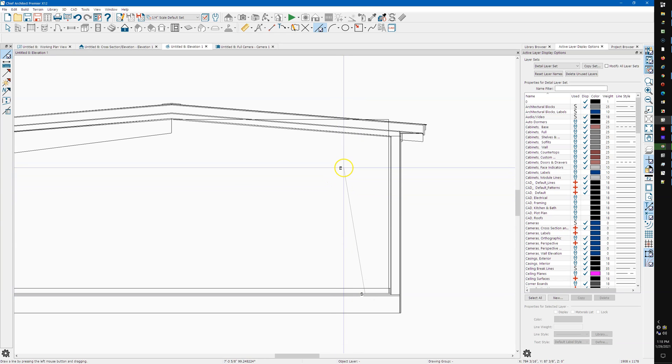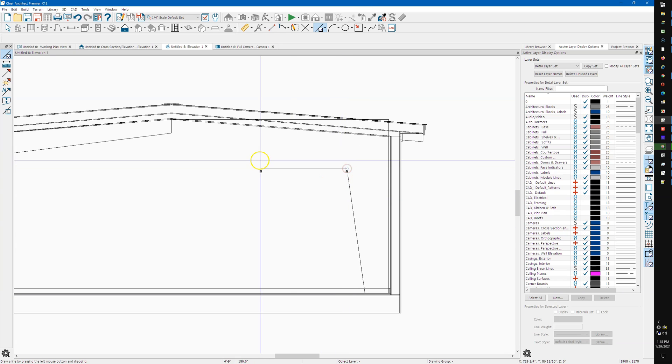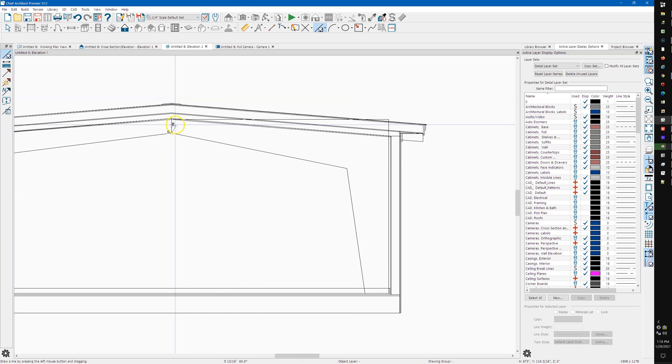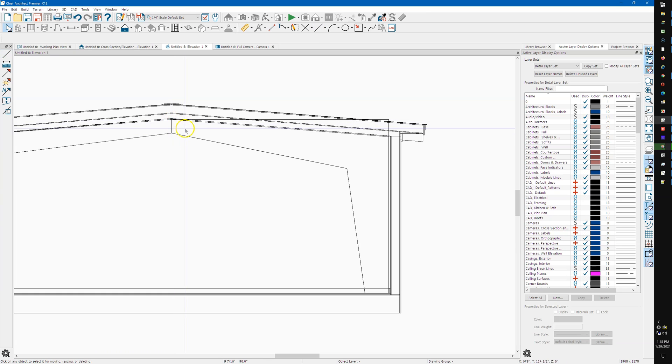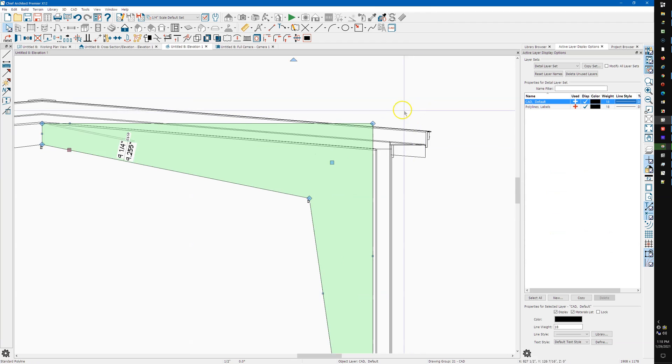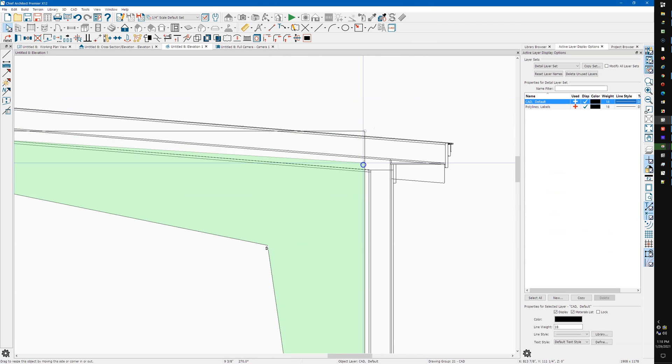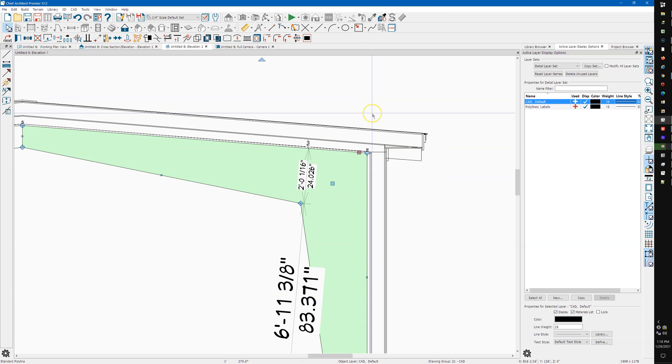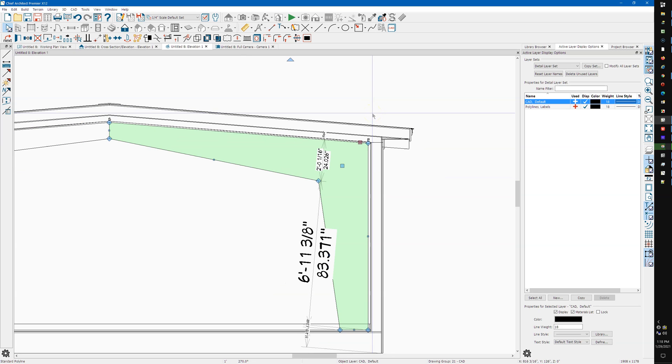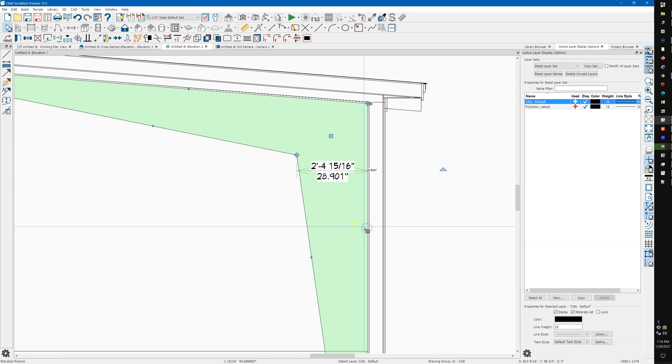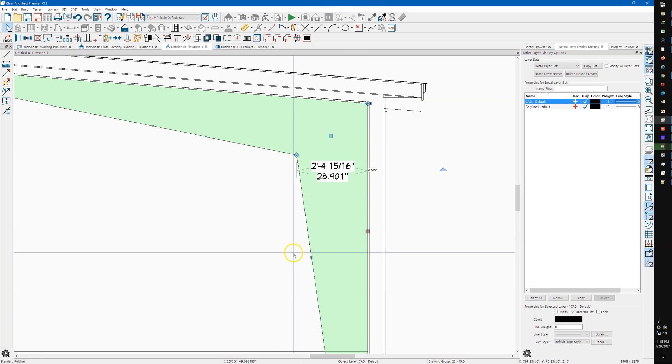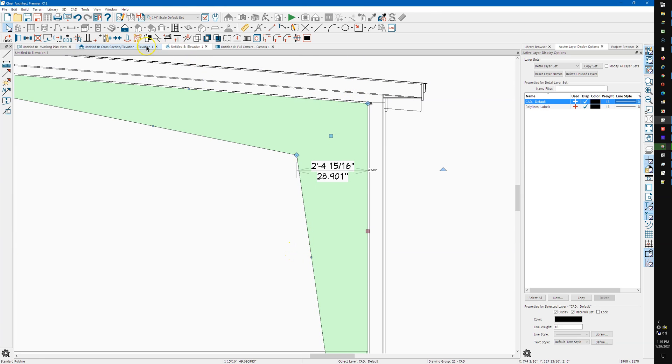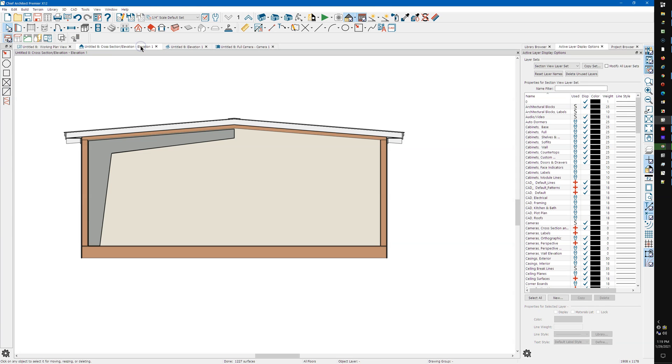I'm gonna hold ctrl here, let's see if it'll snap. I didn't do very good, so once I have that about where I want it, I'm gonna ctrl C, come back over here, ctrl alt V.